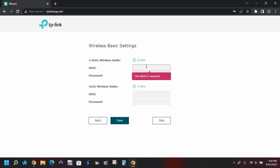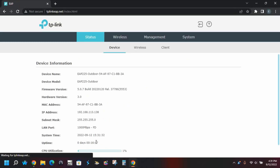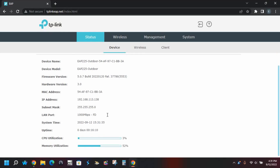Type in the SSID and password for the new network name of your device. Click on the checkmark box and click Finish to complete the setup. Here you have access to the device's status and data.